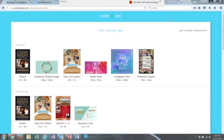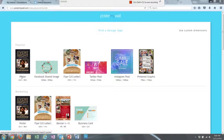Once you're logged in, you are going to click on Poster. We're going to click the first one under Popular, that's 24 inches by 36 inches.